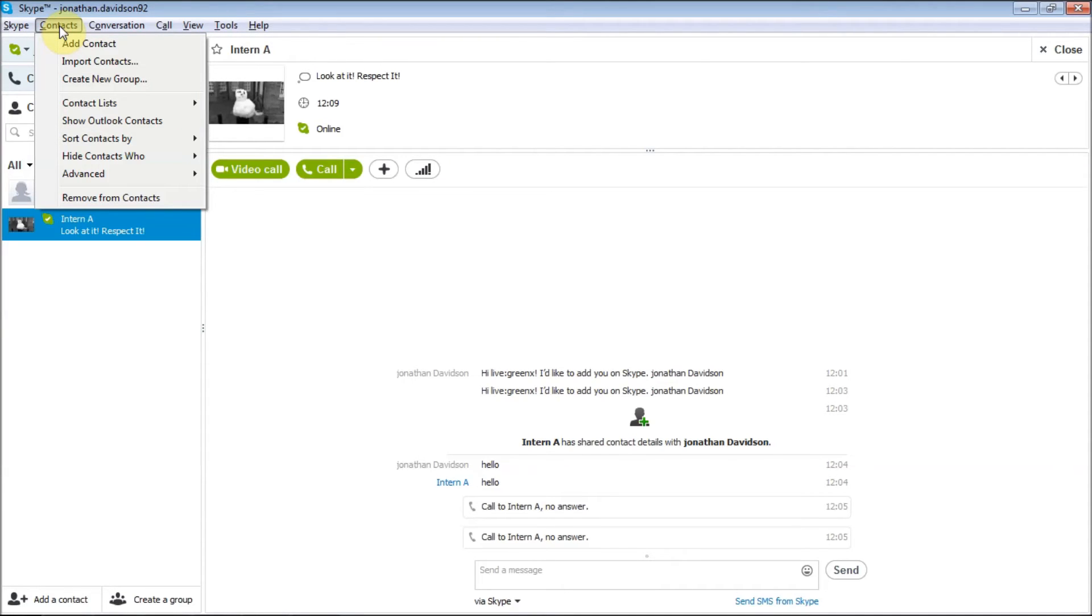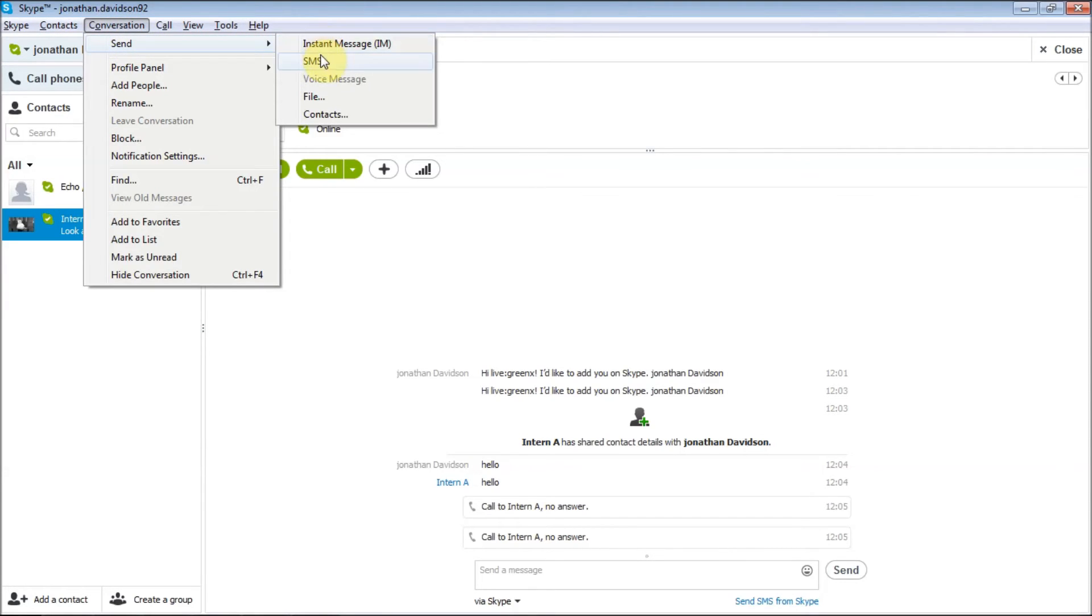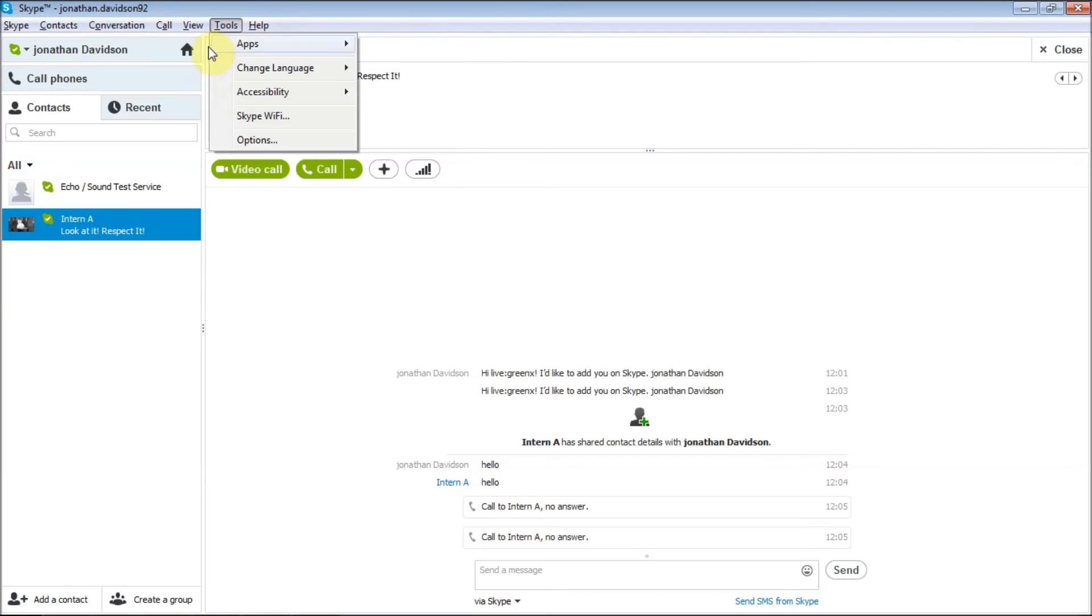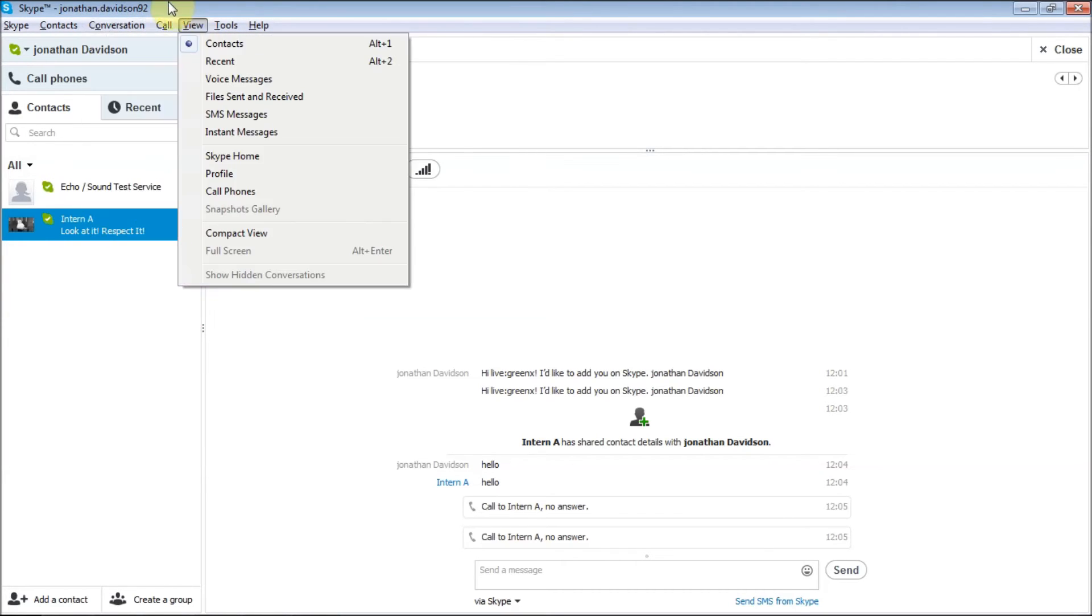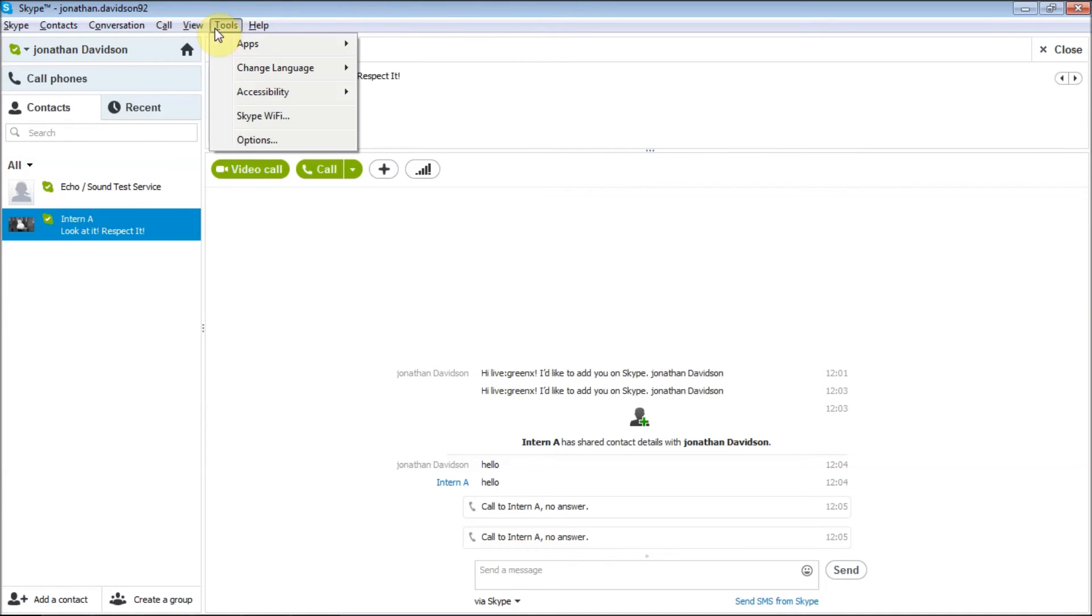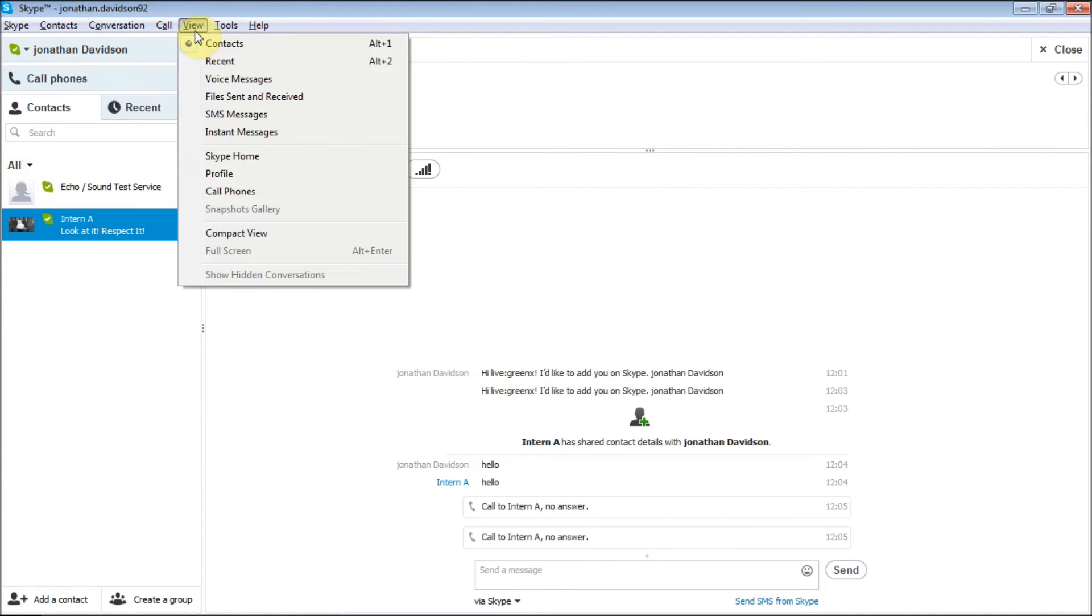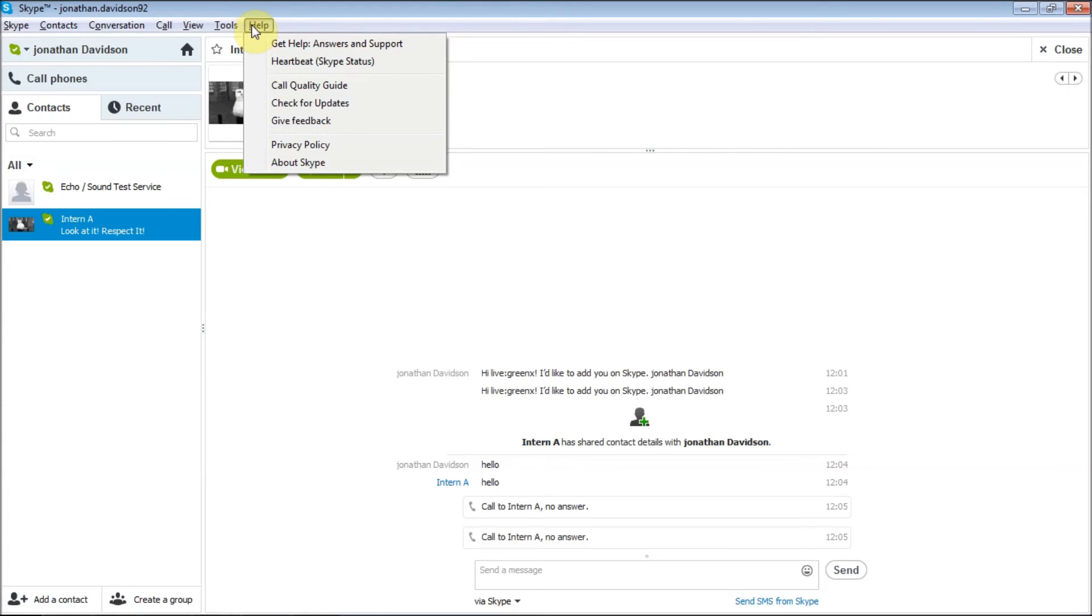You can also create groups, add contacts from here, send instant messages, block people, and hide your conversations. You can also click on your call button here and click on your contacts.